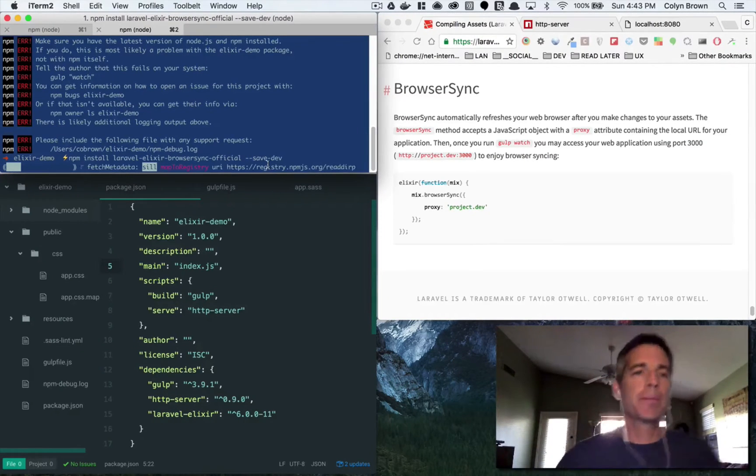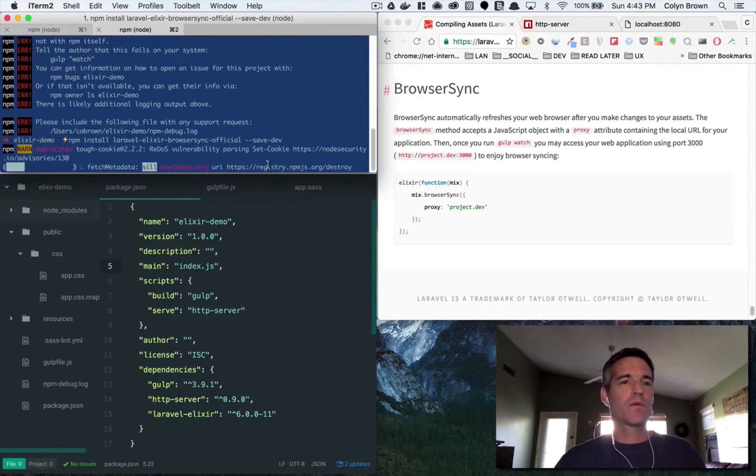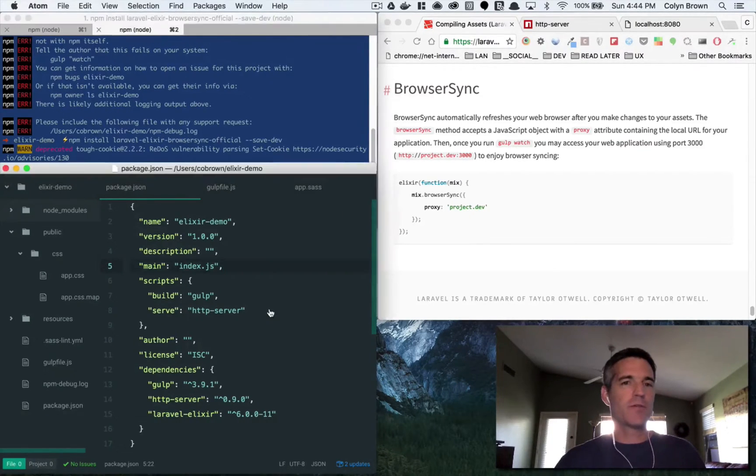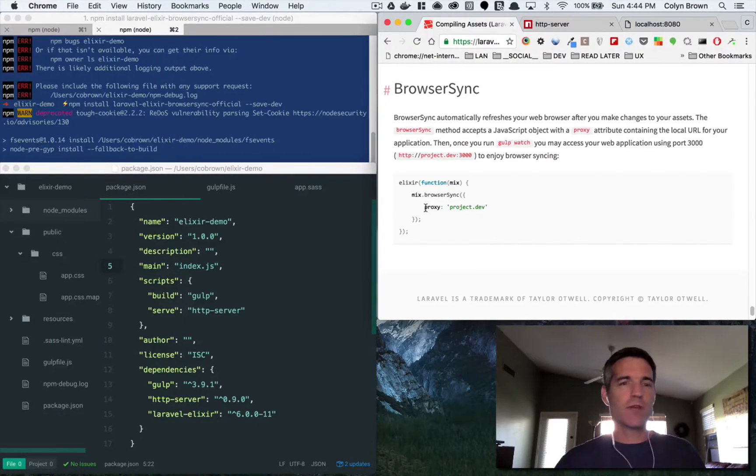So with browser sync what's nice is Laravel Elixir actually gives you a pretty good warning and then tells you exactly what you need to do in order to get it installed. So let's just follow their lead and do it. So we need to download laravel elixir browser sync official. So we'll do that and that should be it.